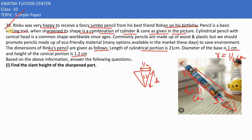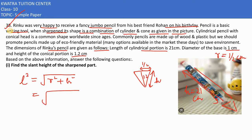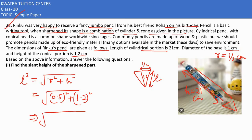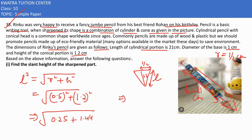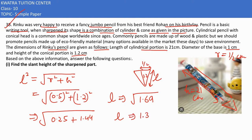We need to find the slant height, which is the hypotenuse. So slant height L² depends on radius squared and height squared. Radius is 0.5, so 0.5² = 0.25. Height is 1.2, so 1.2² = 1.44. Therefore L² = 1.44 + 0.25 = 1.69. And 169 is 13 squared, so L = 1.3 cm as the slant height of the sharpened part.